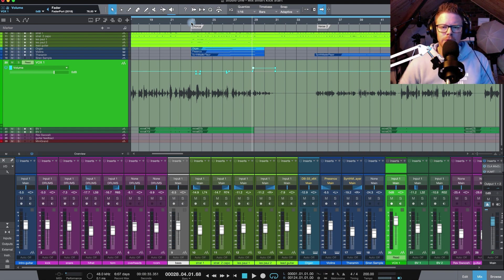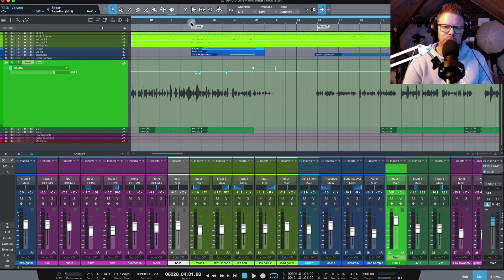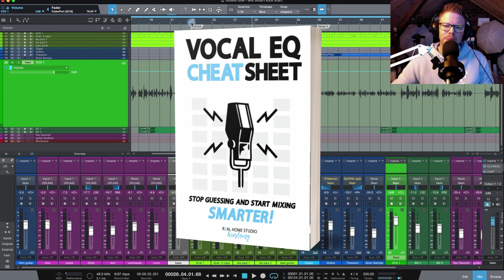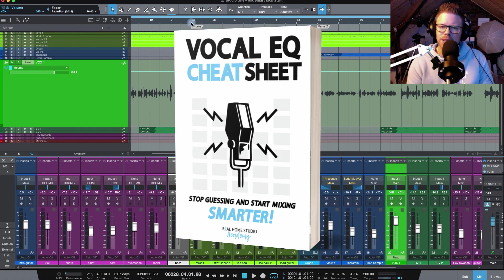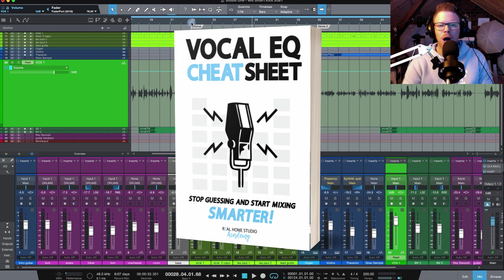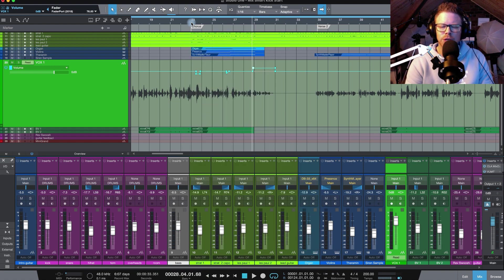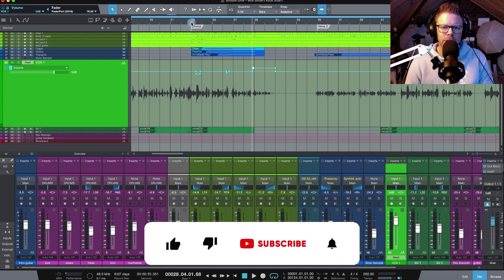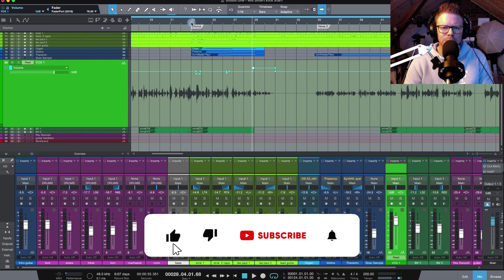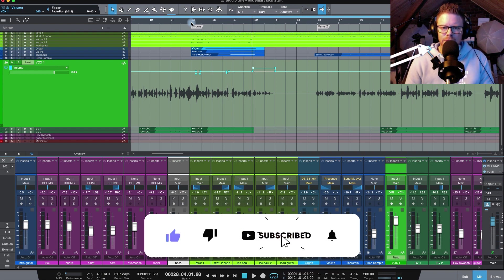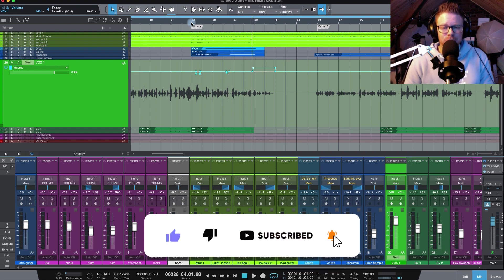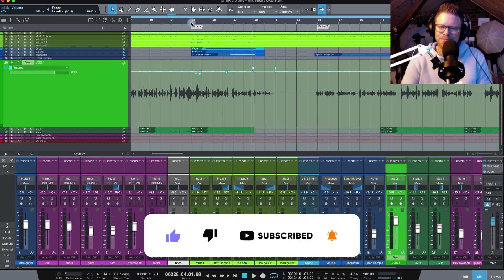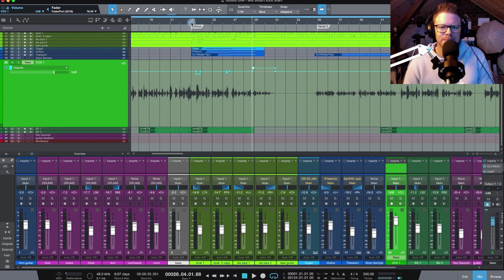I've got a free vocal EQ cheat sheet. You can grab that from below this video if you want to take your mixing skills to the next level. I've got a whole bunch of courses. You'll find the link to those as well below this video. I'm going to give you a discount code right now of YOUTUBE10 which will get you 10% off those. Of course don't forget to like and subscribe here on YouTube. I'll see you next time.